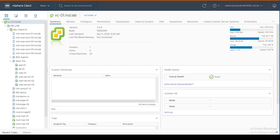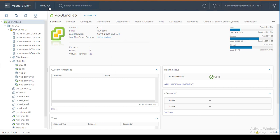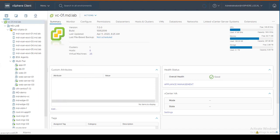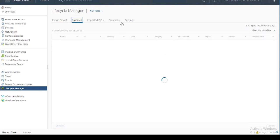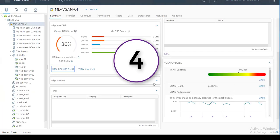Feature number three is Lifecycle Manager. Previously we used vCenter Update Manager to perform upgrades and patching of ESXi hosts and other virtual appliances. With vCenter 7.0, Lifecycle Manager replaces Update Manager. It is a new solution providing unified software and firmware lifecycle management for ESXi hosts, based on a new desired-state model, allowing you to upgrade drivers, firmware, and everything in a single place.